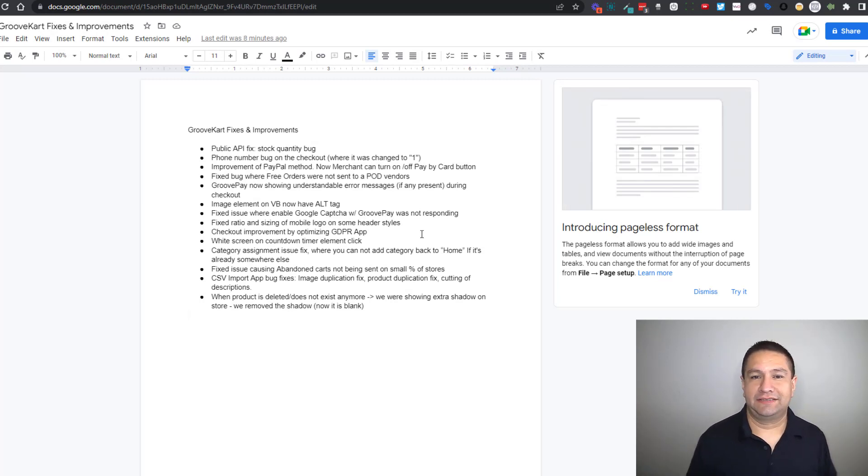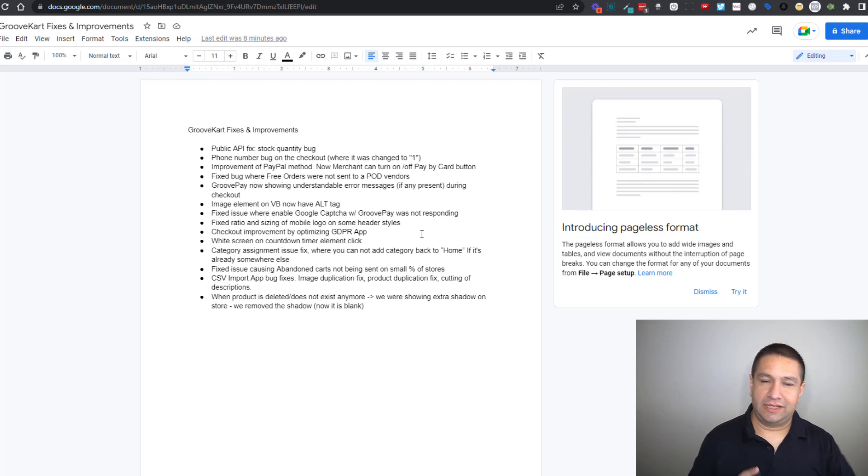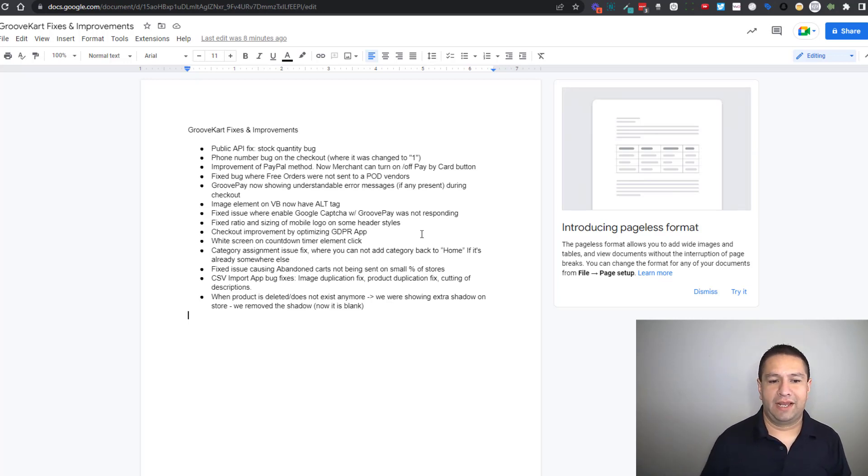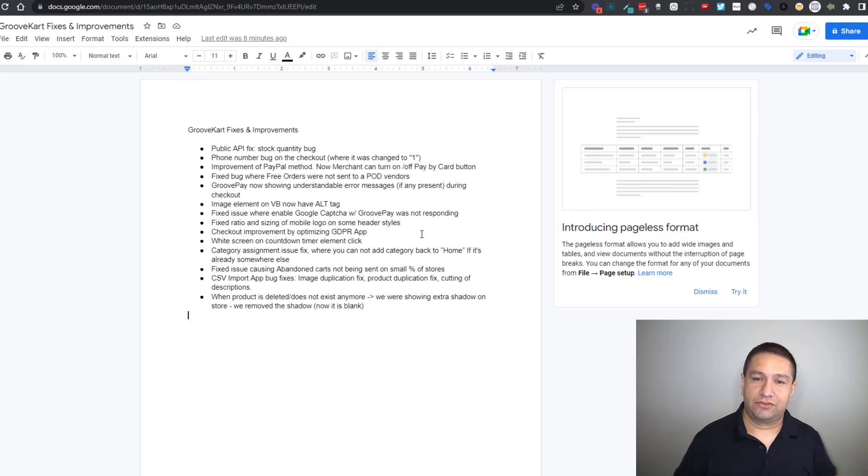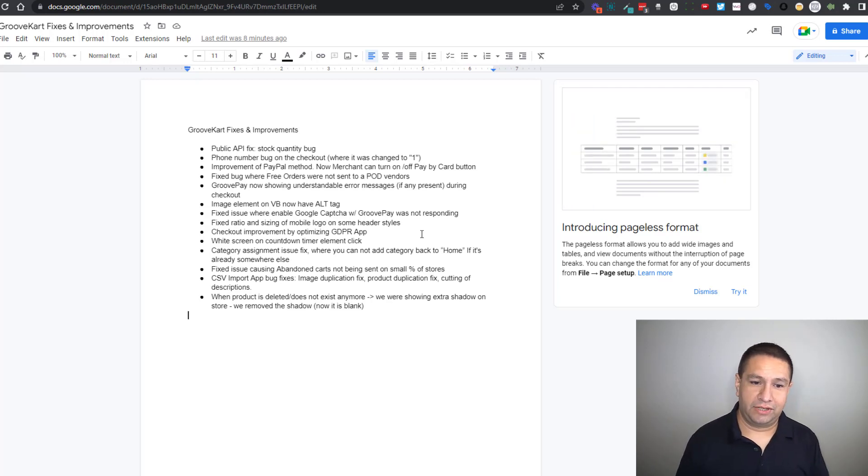Next the CSV import app had some bug fixes where there was images being duplicated, products being duplicated and cutting off the description. So all that's been fixed in the CSV import app.